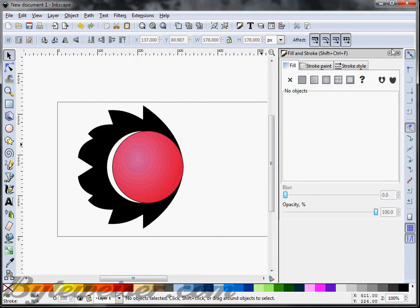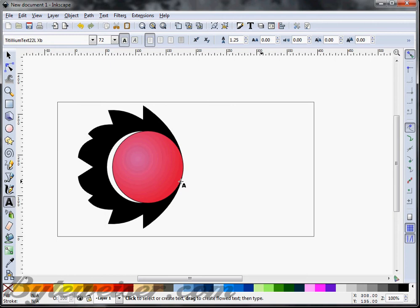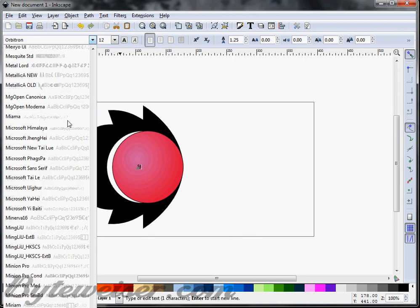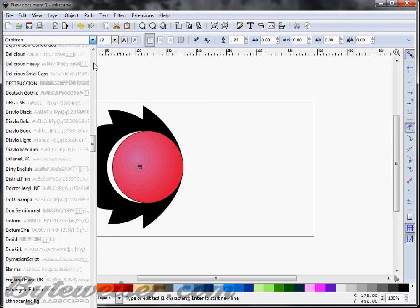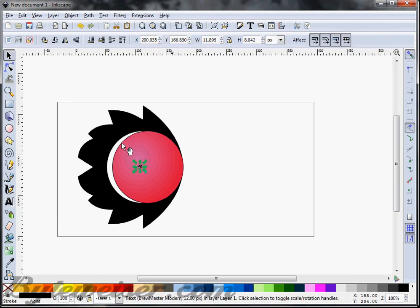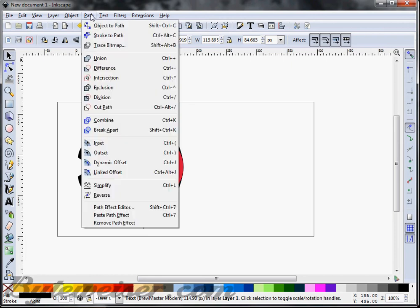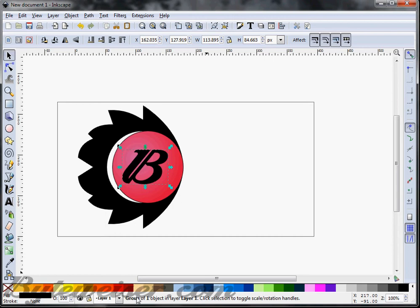Now I kind of have something going on here. The next thing I'm going to do is finish off that part of the logo by putting a letter there. Since this will be a ByteWiser product, I'm going to put a big B there using the Brewmaster Modern font — let me find that in here. That's going to need to be a little bit bigger, so I'm going to press Ctrl+Shift and click the diagonal arrow to make it bigger. Before I go further, I want to do Object to Path, and you can see down at the bottom it says group of one.